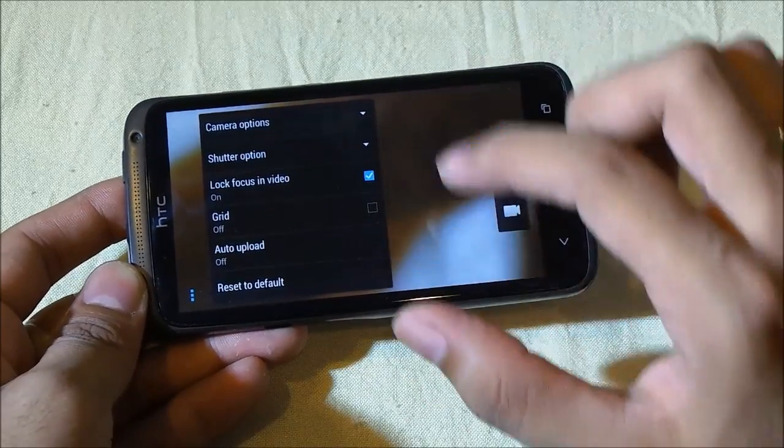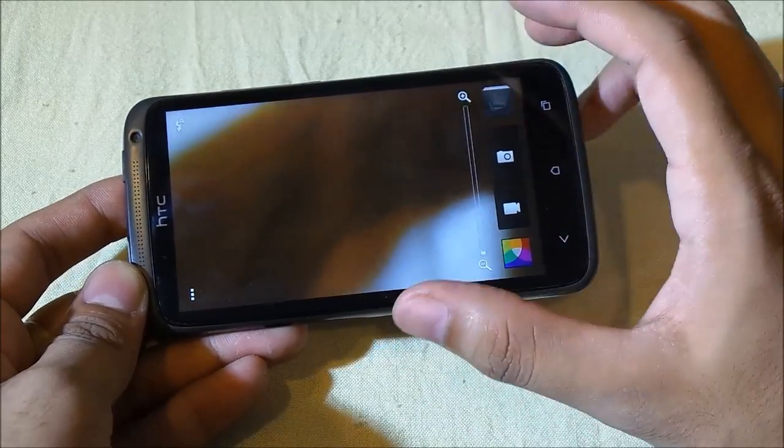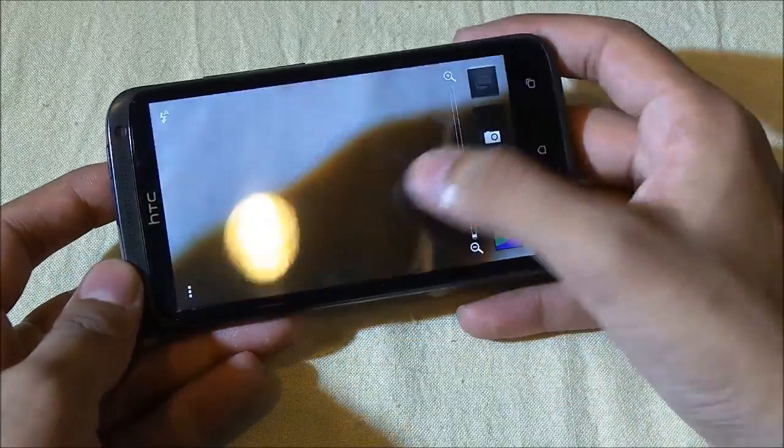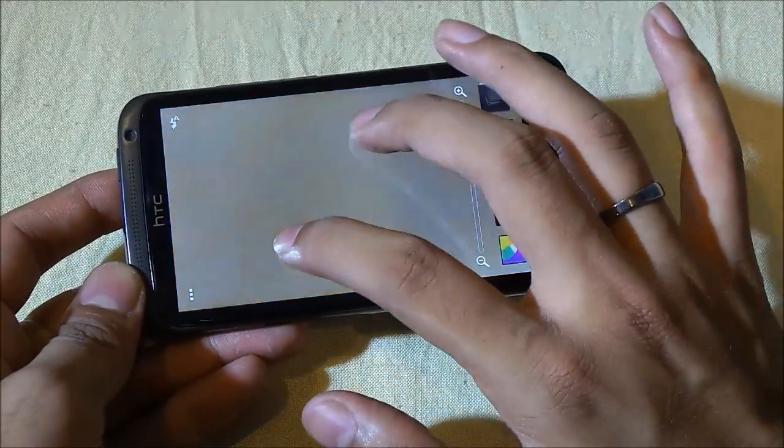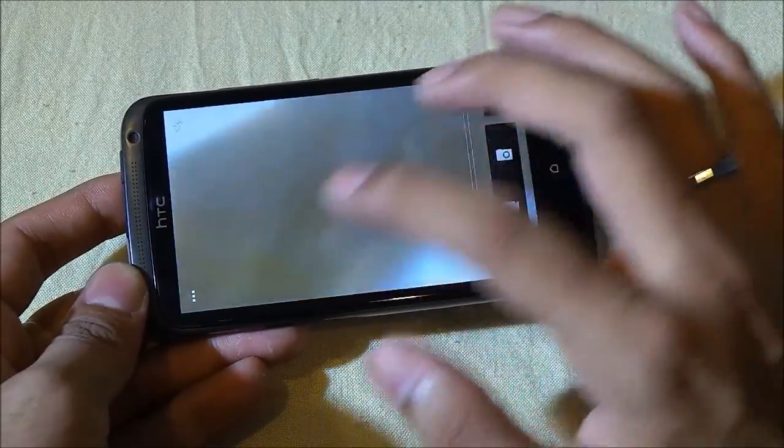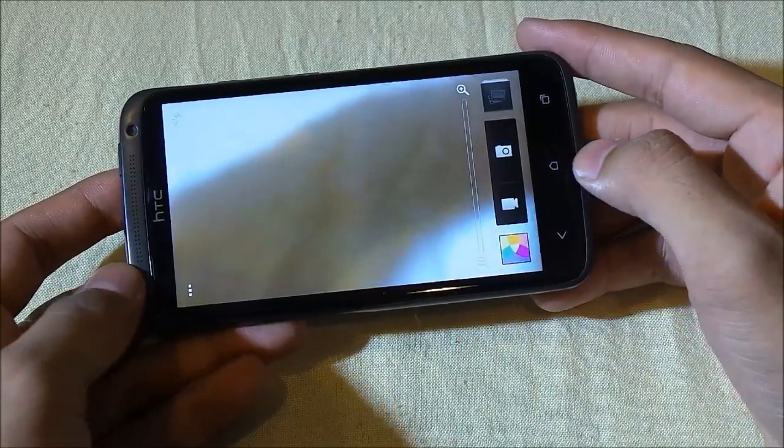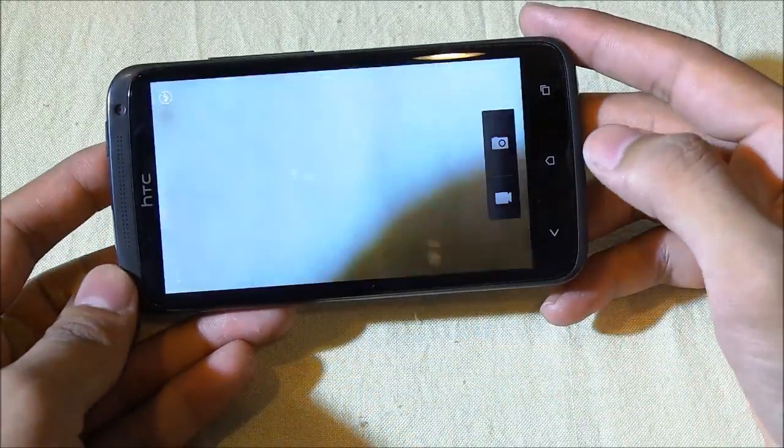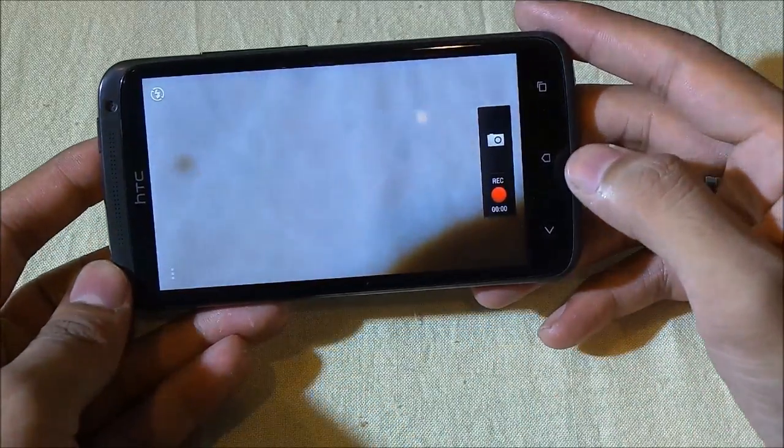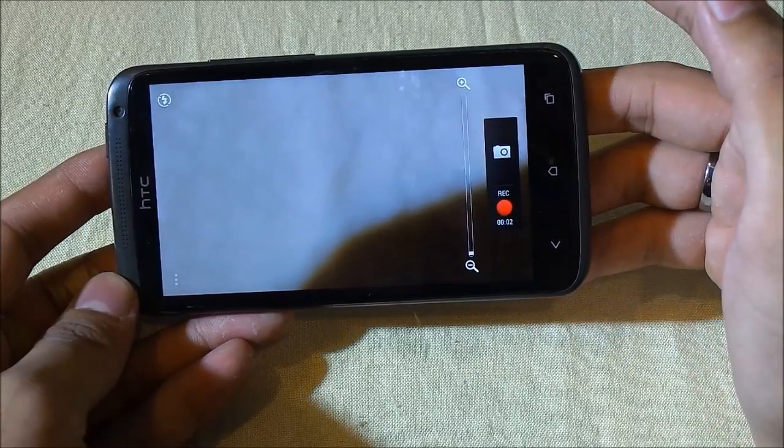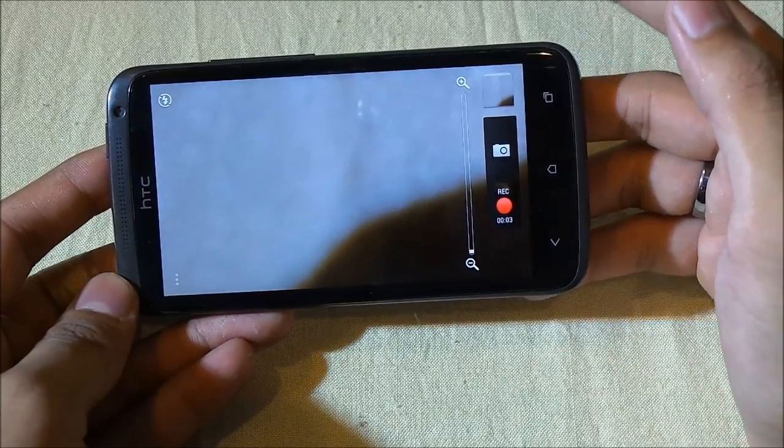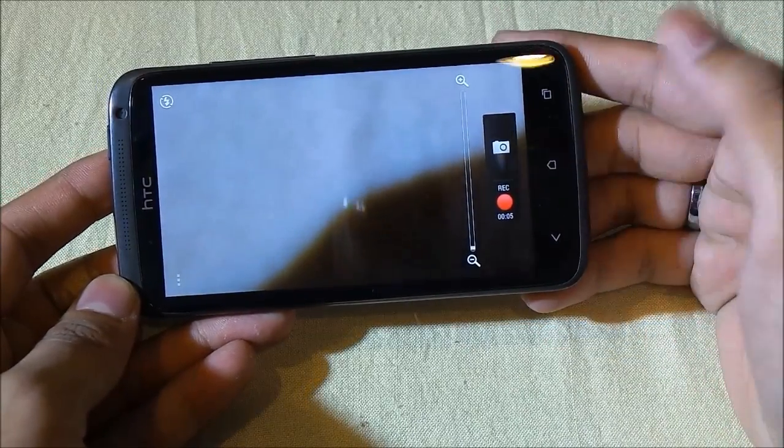You also can touch to focus, pinch in and pinch out to zoom. And while taking a video, you also can take a snapshot like this. Definitely the camera app has been updated and that's really good.